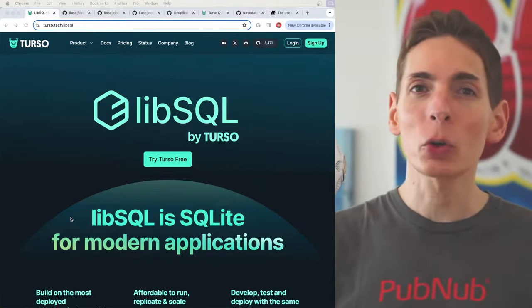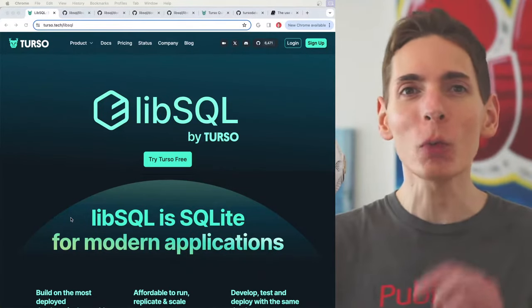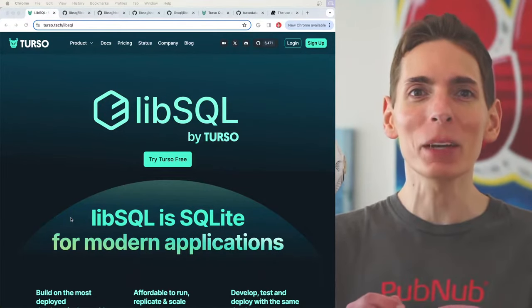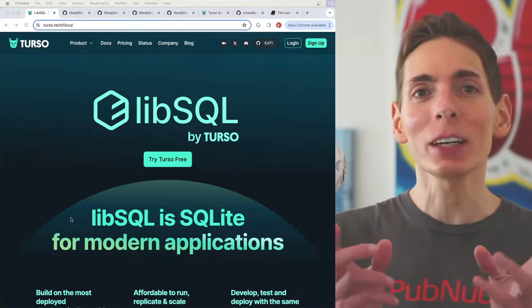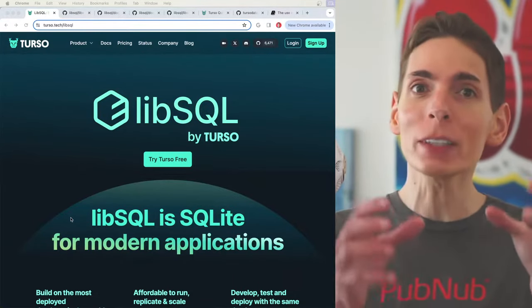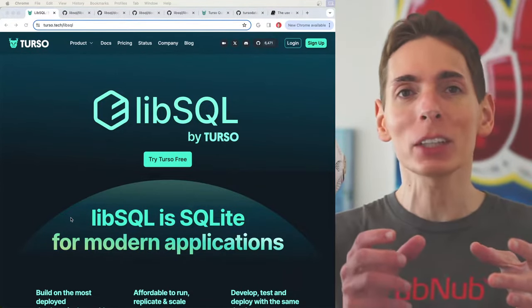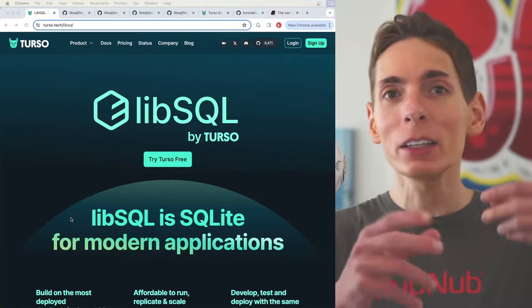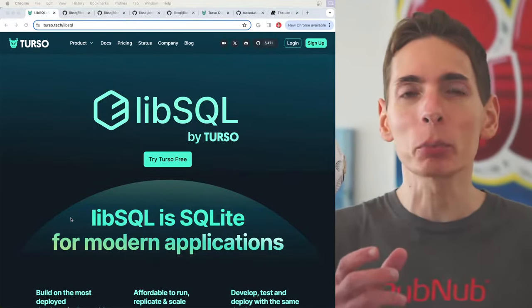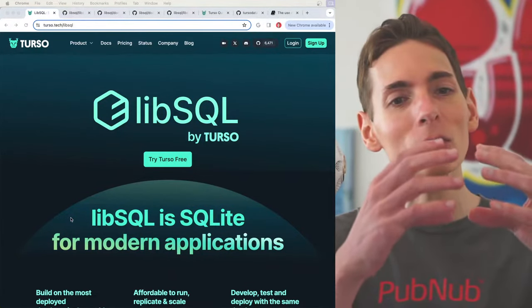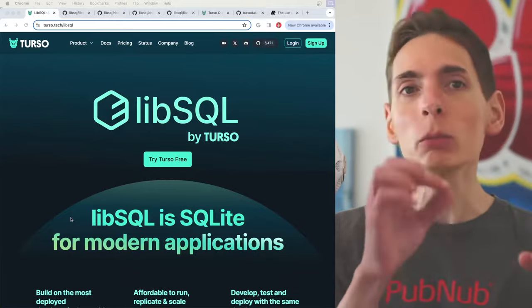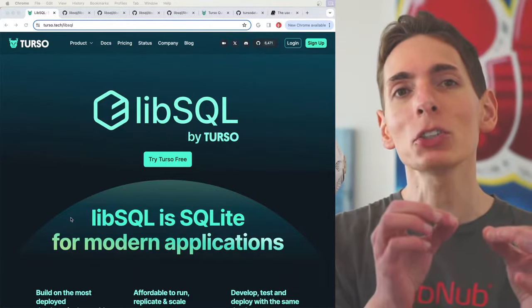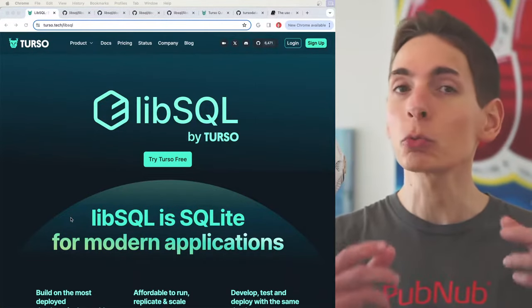Turso has open-sourced their core engine, LibSQL, which is a fork of SQLite, the world's most popular and most widely used database. SQLite is a database that is mostly embedded in applications like web browsers and any other kind of deployment where you need a database that is accessed, usually locally within an application, and all the data is stored there.